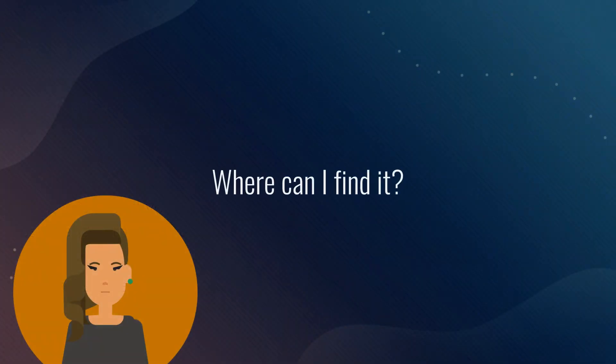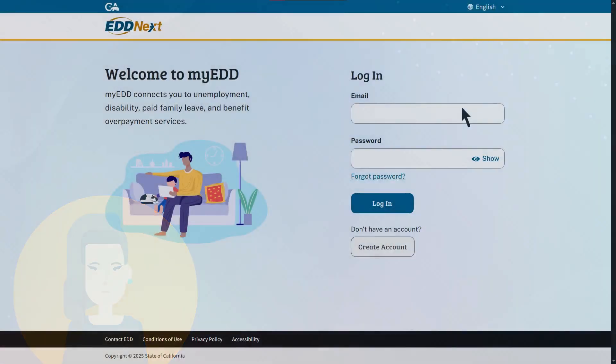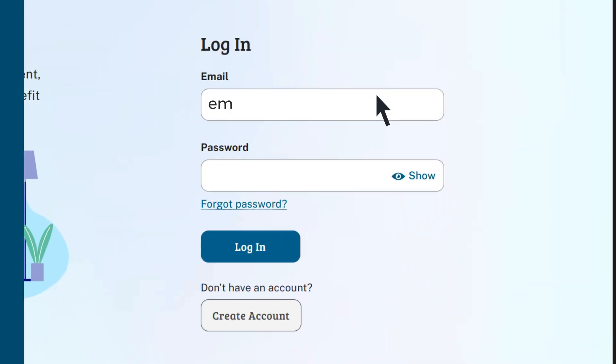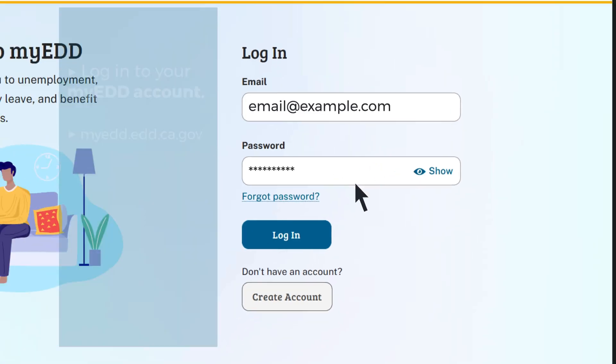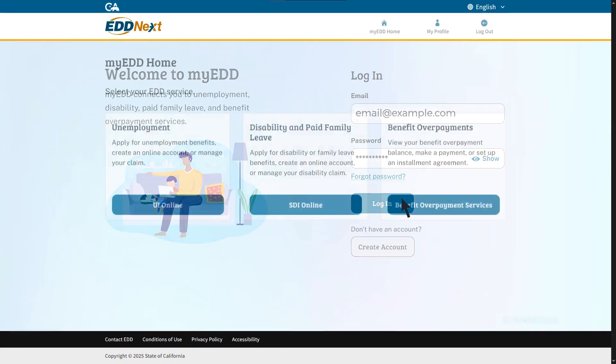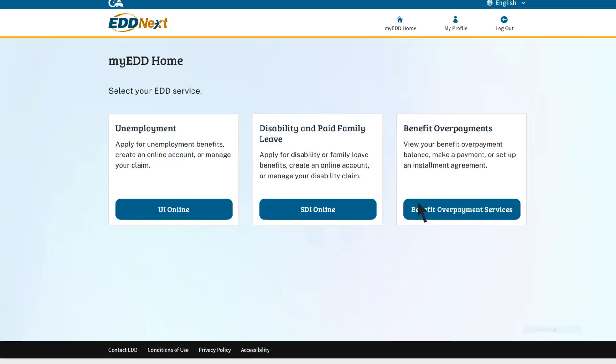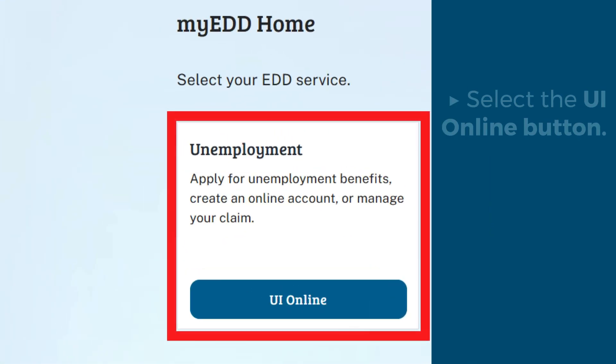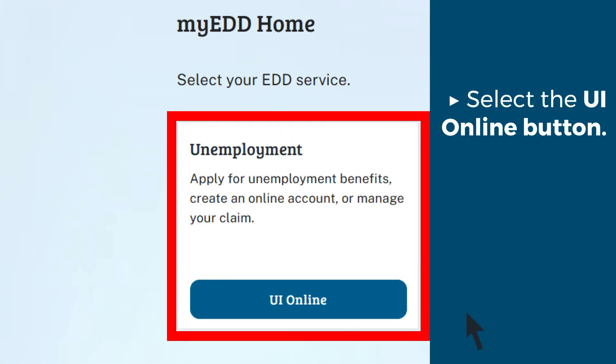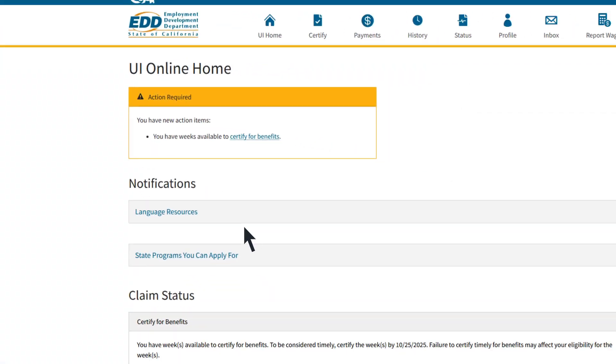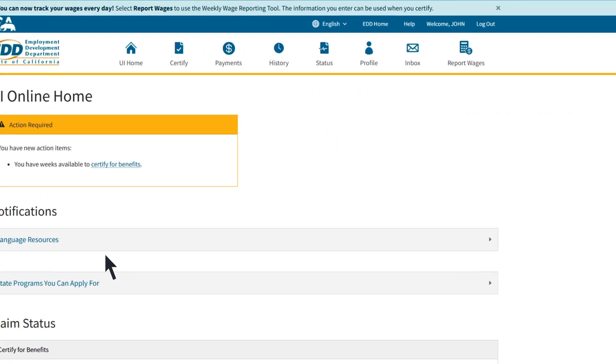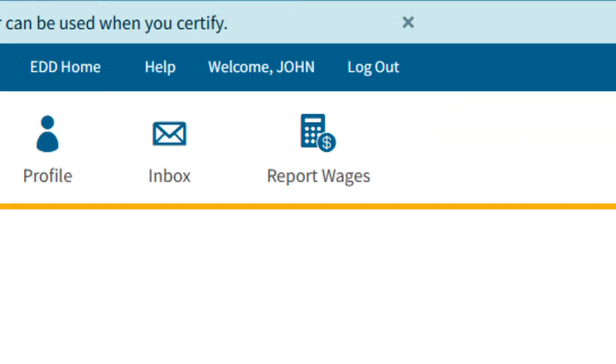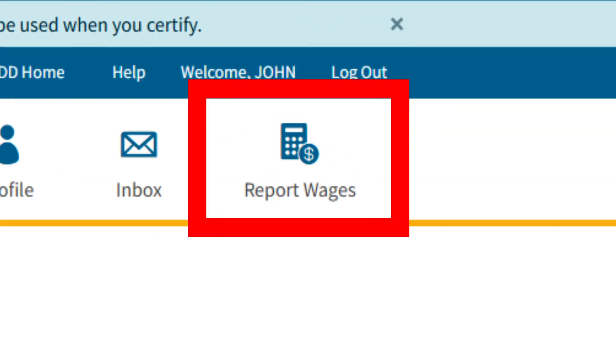Where can I find it? First, log into your my EDD account at my.edd.ca.gov. Then select the UI Online button. From the UI online home page, select the Report Wages icon from the top menu to get started.